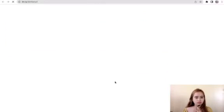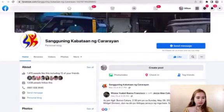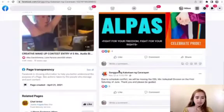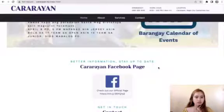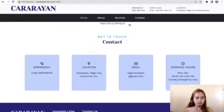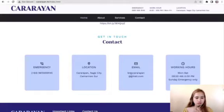We also have the announcement section, which is linked to the Facebook page of Sangguniang Kabataan. When you click this button, it will link to the Facebook page of Sangguniang Kabataan and Kararayan that has the latest updates and announcements for the Barangay. Down below we have the contact information, the emergency contacts, the location, email, and the working hours.